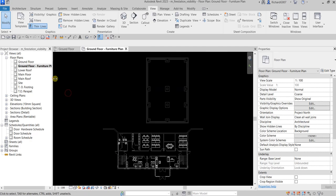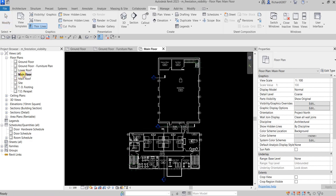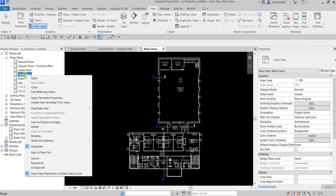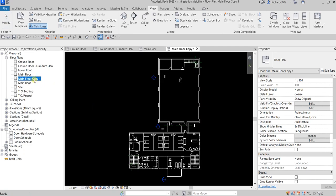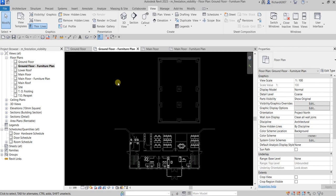There's no annotation — perfect, that's our furniture plan. Now let's say I have another floor, like a Main Floor, and I want it to have a Main Floor Furniture Plan as well. Instead of redoing everything we've done on the Ground Floor Furniture Plan, I'll use those settings by creating a View Template.